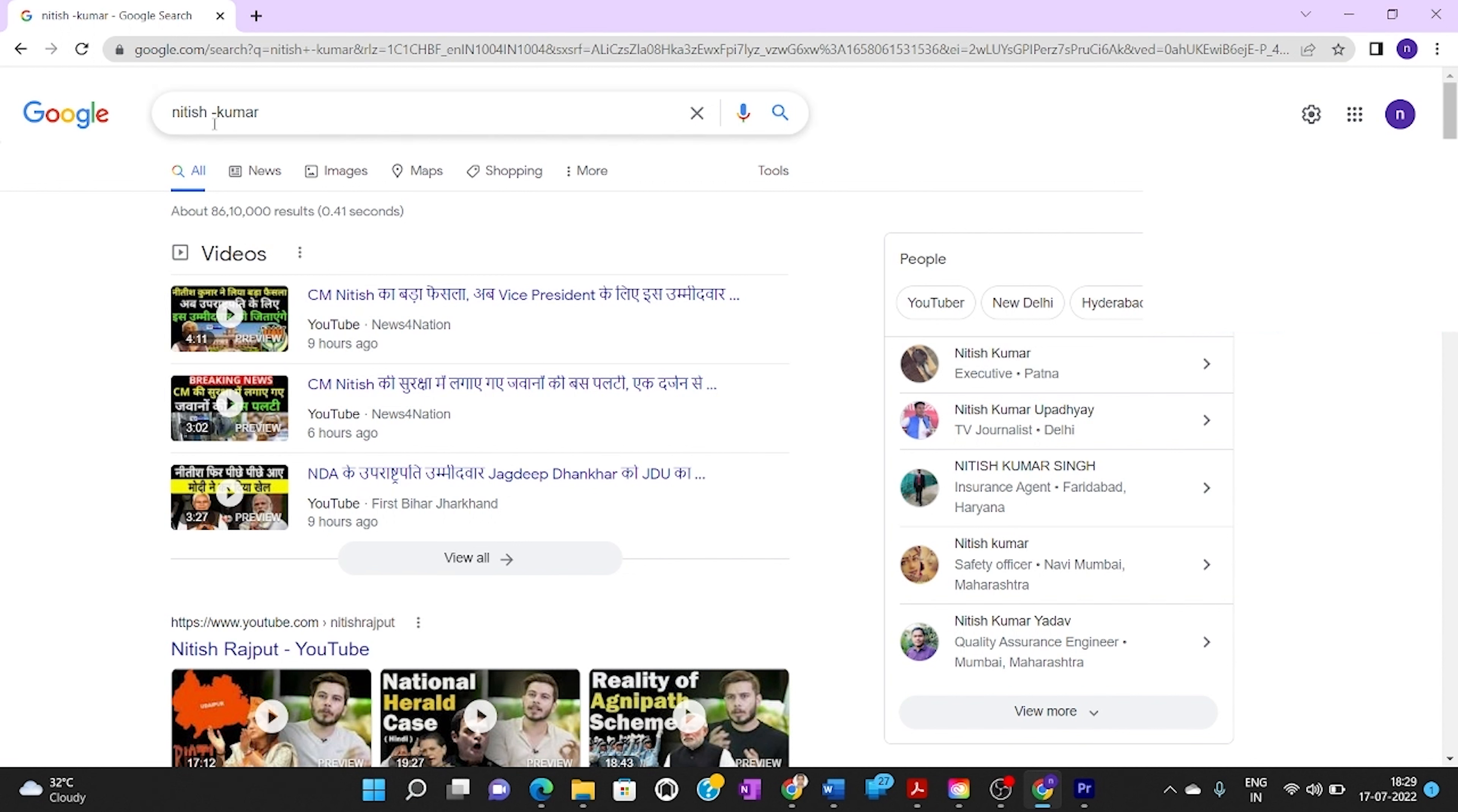So in this way we can filter relevant results out of non-relevant results.